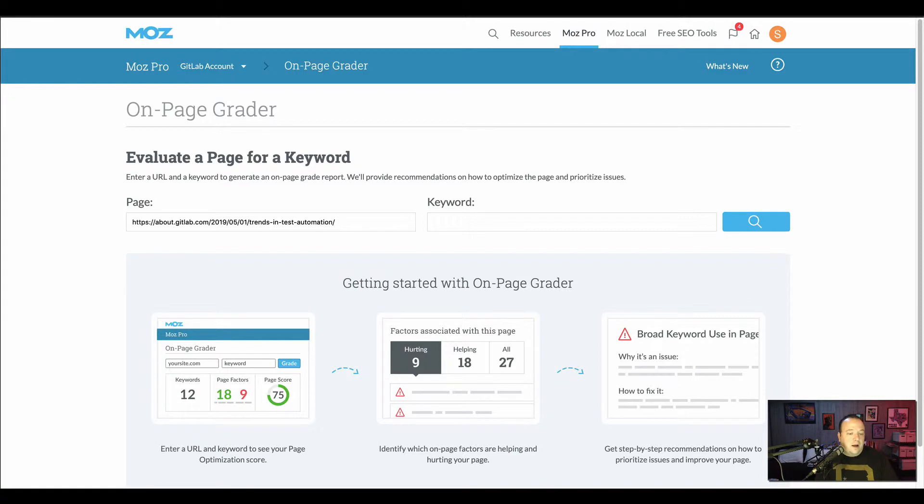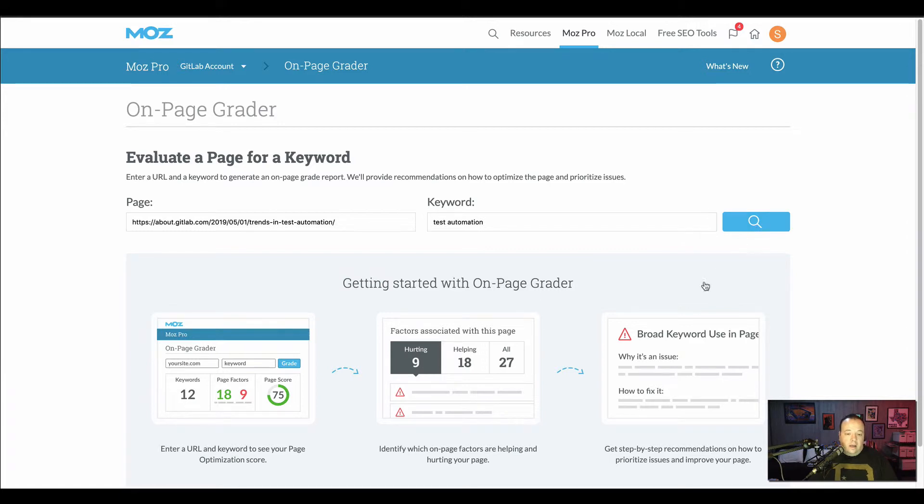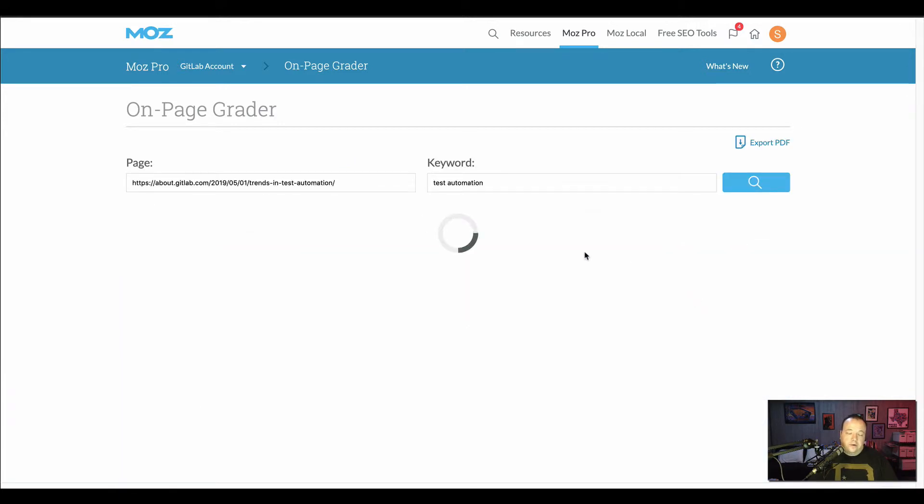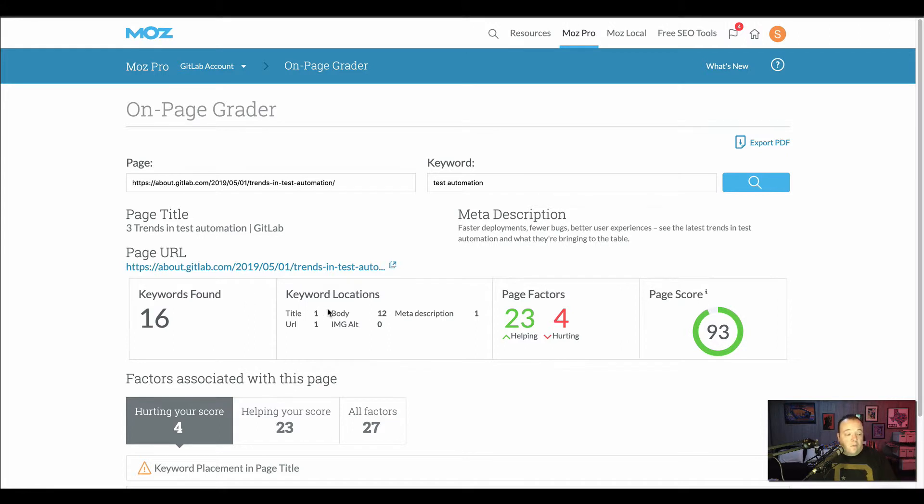Say trends and test automation, and then we'll add the keyword that we want to optimize for and then search. It'll tell you the number of keywords found and where the keywords are found in the page body.